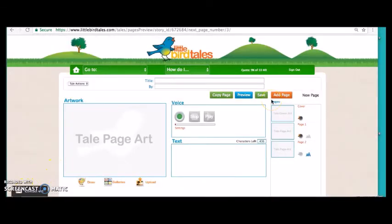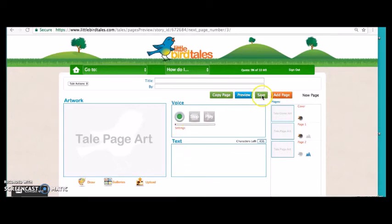Step three: students can complete the same steps for as many pages as they like. Step four: once they have completed their entire story, they can save and share their work. And that's the easy four-step process of creating a Little Bird Tale.